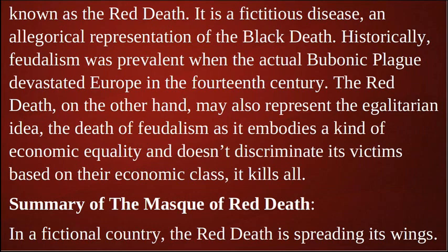The Red Death, on the other hand, may also represent the egalitarian idea — the death of feudalism — as it embodies a kind of economic equality and doesn't discriminate its victims based on their economic class. It kills all.